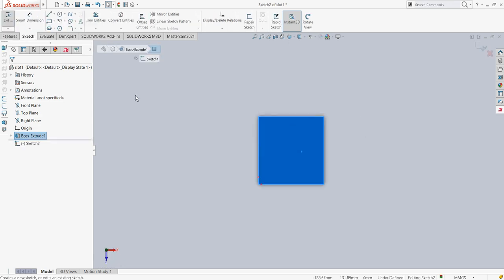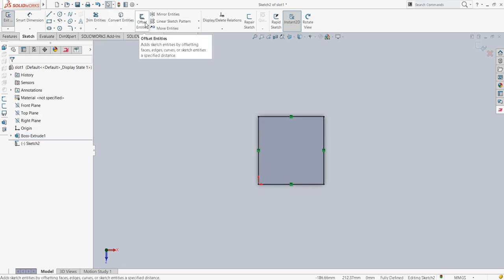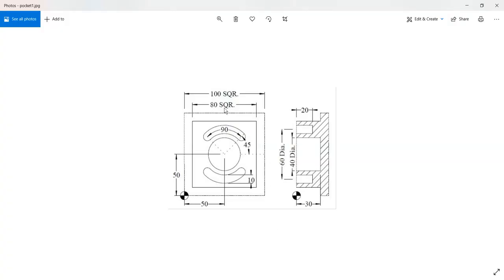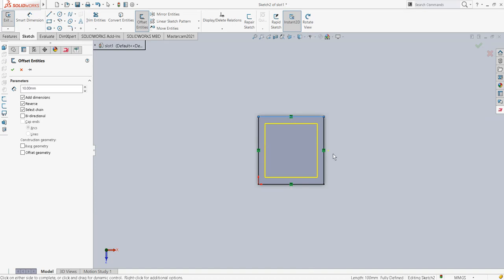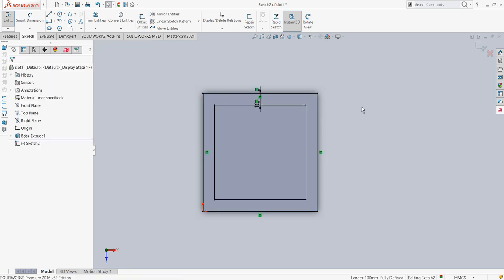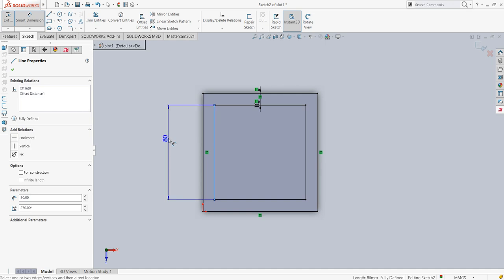Then again I will go into the sketch. I will first convert entities and then I will say offset — select chain, reverse — and just cross-check the dimension. The dimension should be 80. If I say offset of 10 from each side, so 10 and 10, 20 will be reduced. So the inside square is going to be 80mm on each side.